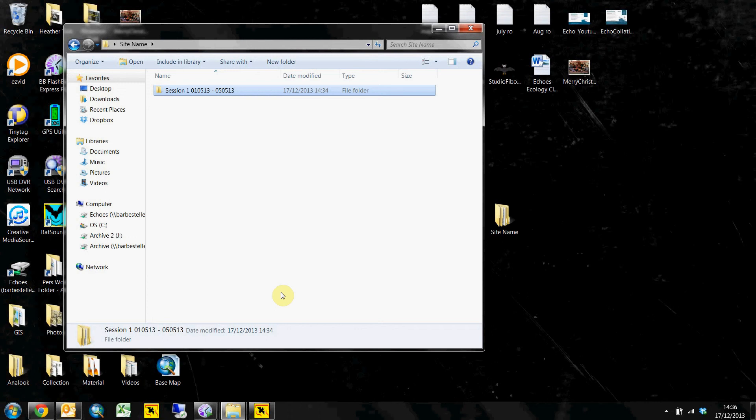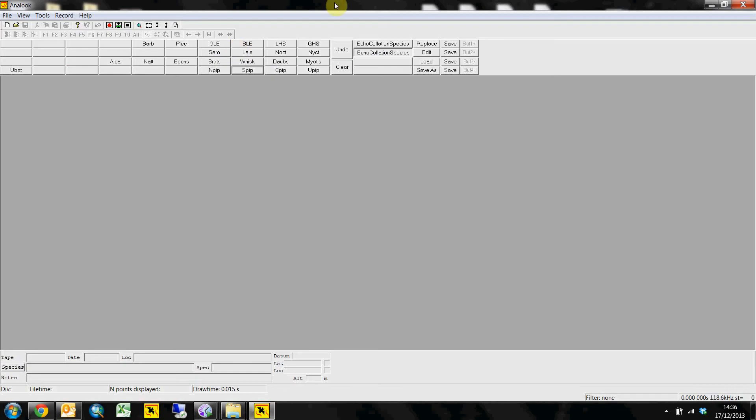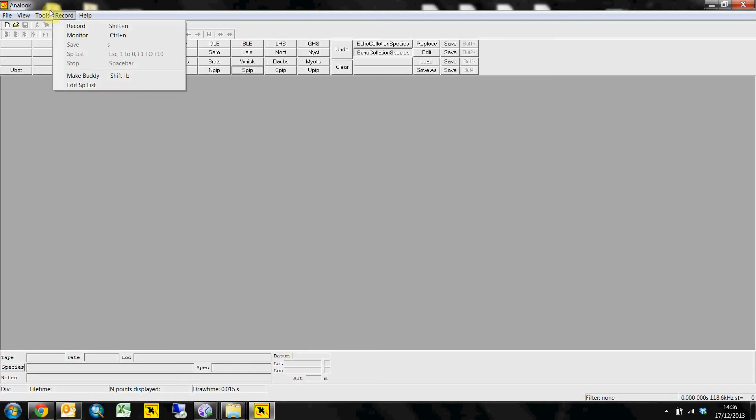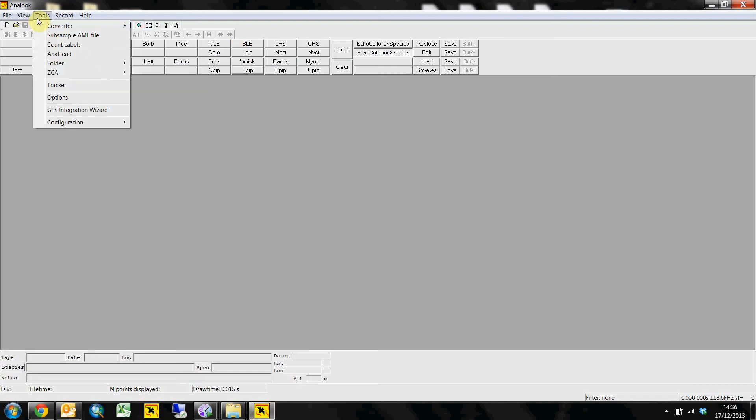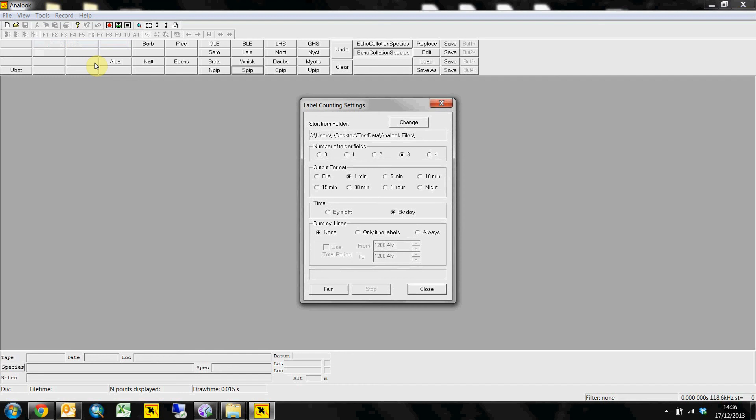And you know that's a great file system that will work perfectly with echocolation. And this ties in with what I was saying in the Analook tutorial under the count labels tool. If you haven't seen the Analook tutorial yet I recommend going to watch that. The number of folder fields here, what number of folder fields sorry...